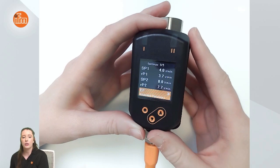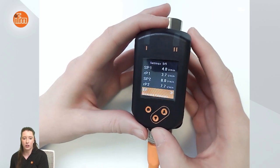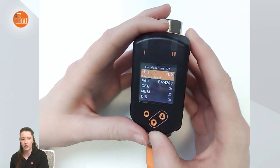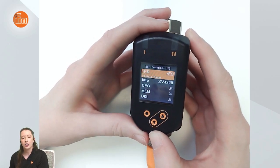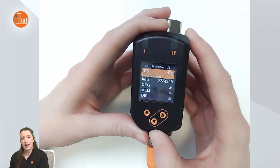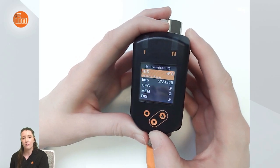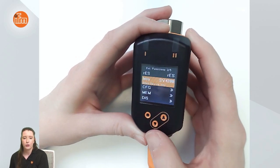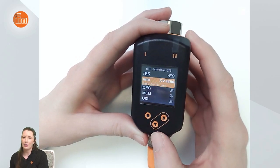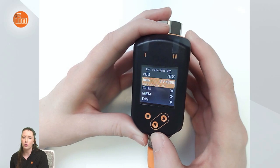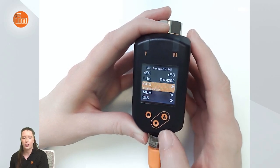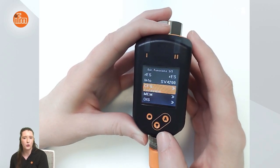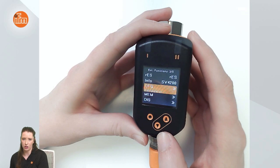If we go into the extended functions menu by going to EF and pressing Enter, here you can see RES, which is how you can factory reset this sensor. You see further information on the SV4200, and you see your configuration menu, memory menu, and display menu.